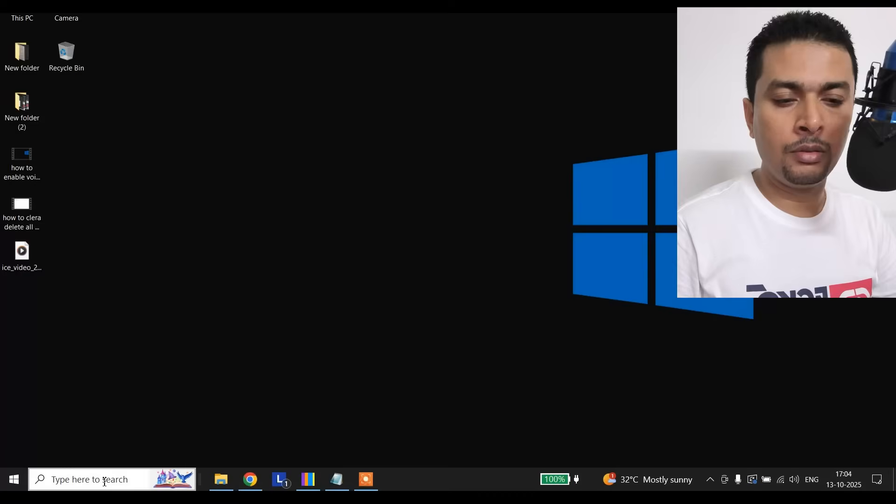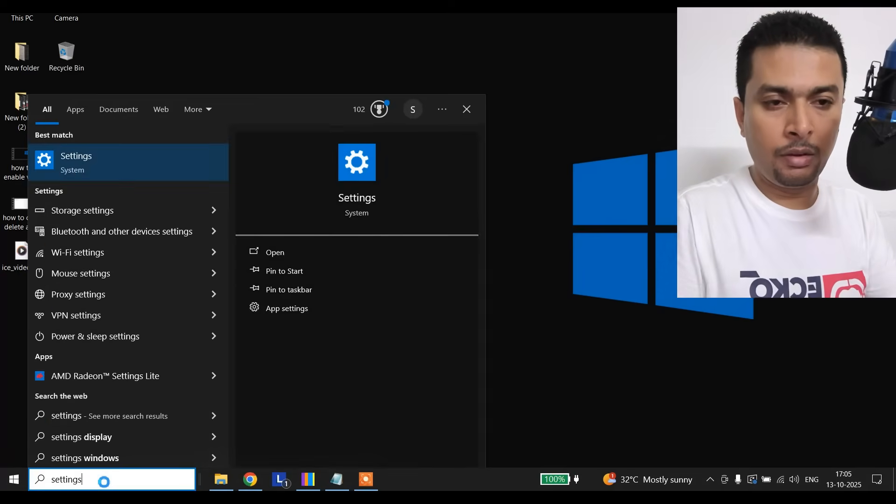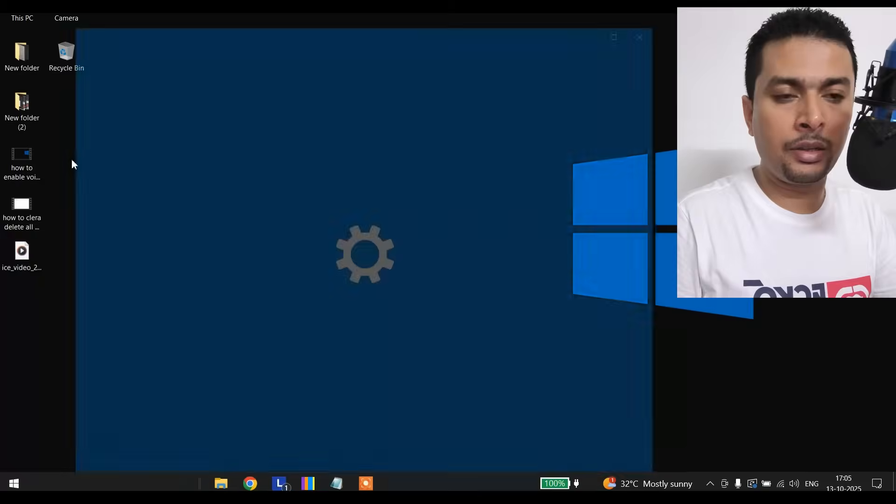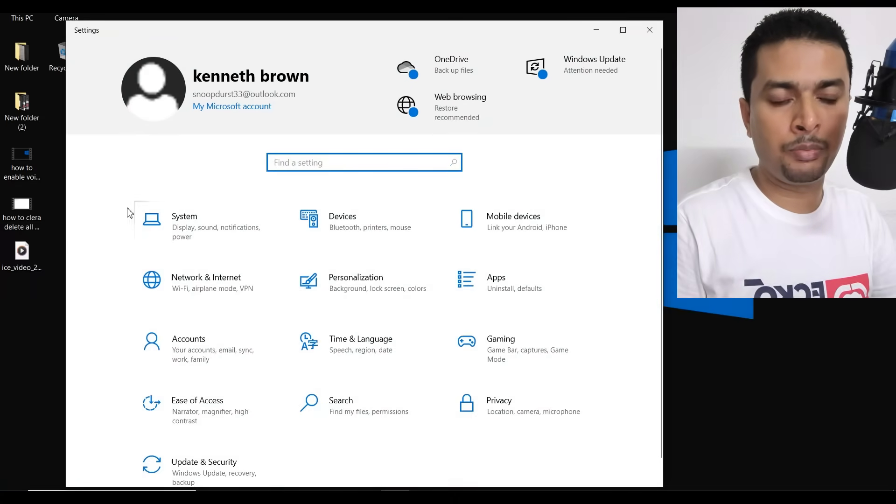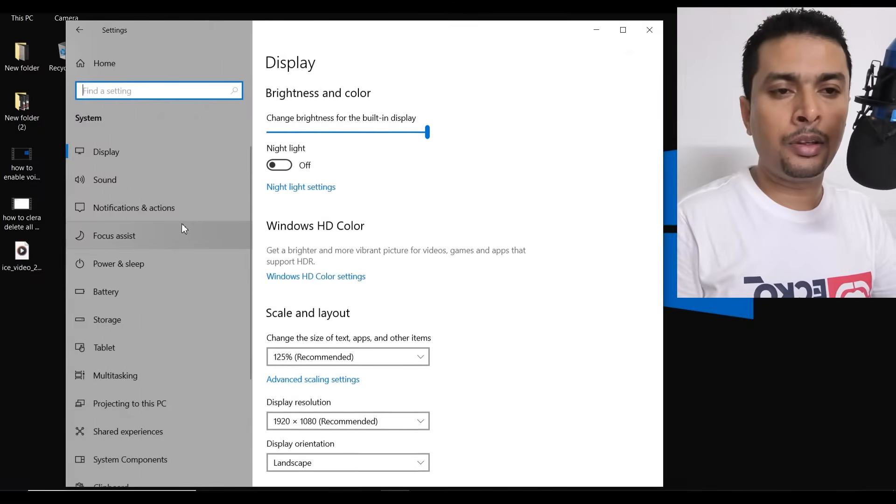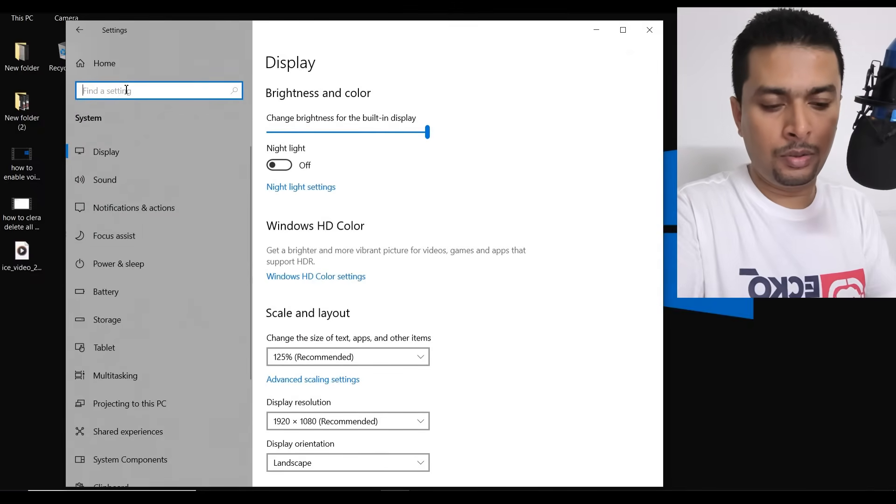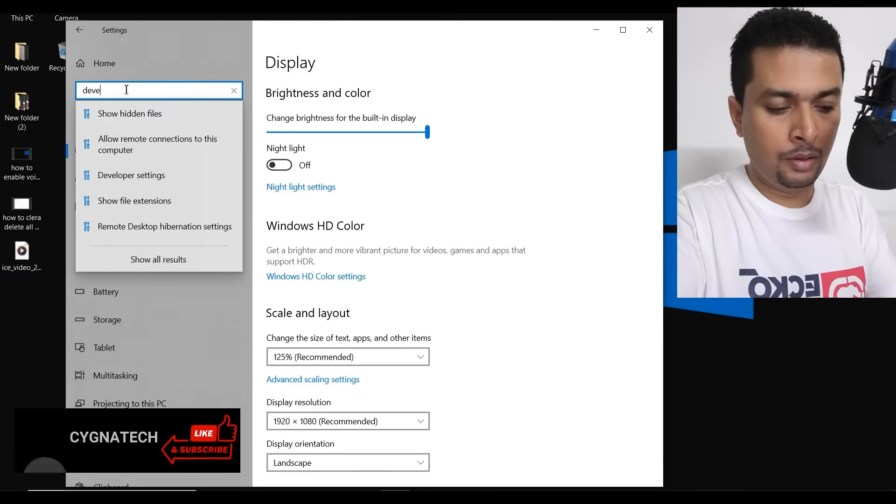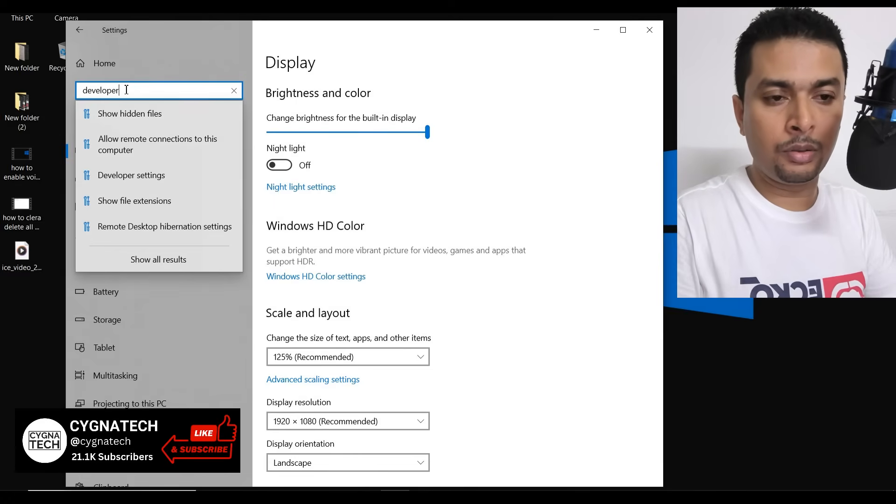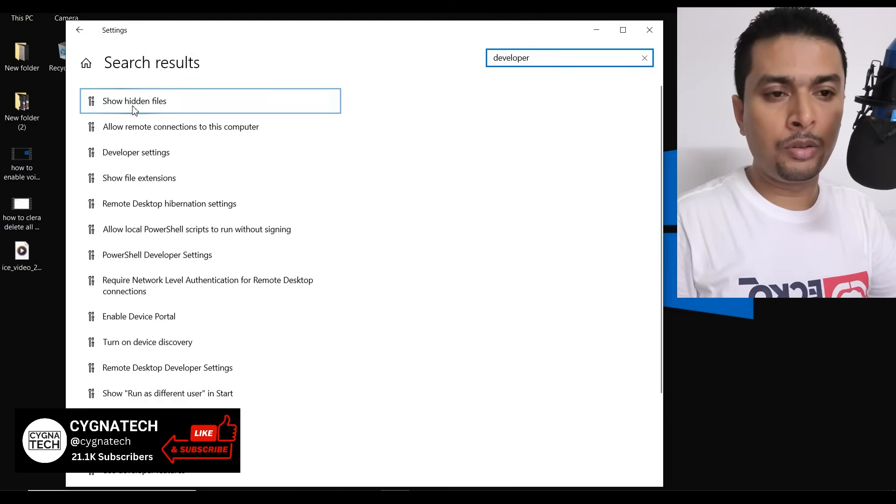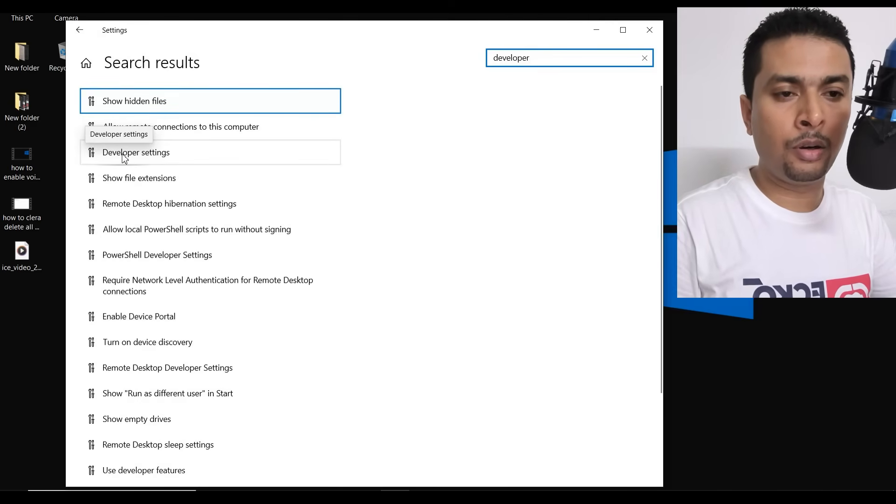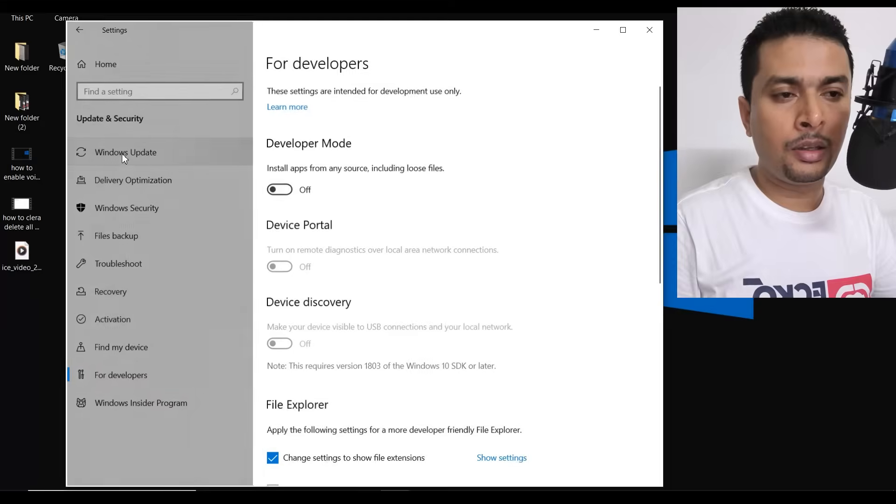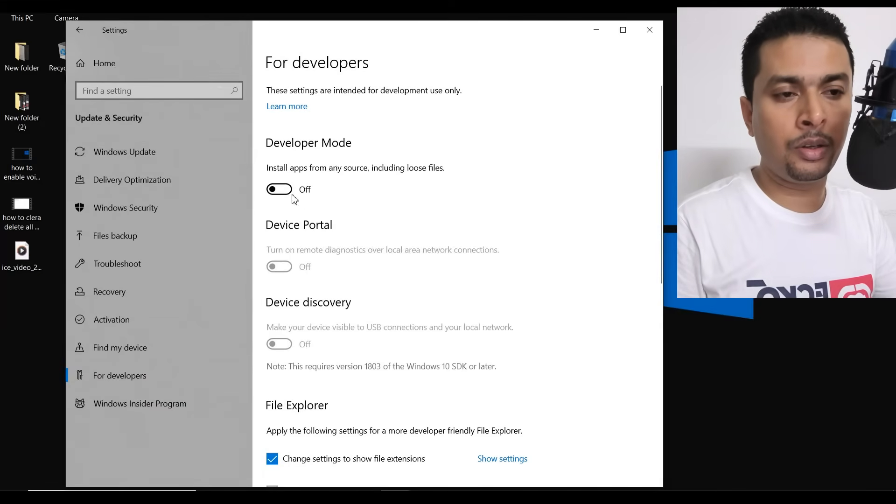So the first thing is switch on your PC and then once you are at the desktop, all you have to do is do a search for settings. All right, and then just click on the settings out here. You get a pop-up, click on system and then you get onto this page and just type in developer out here and do a search. Once you do a search, you click on the third option, developer settings, and then you get onto this page.